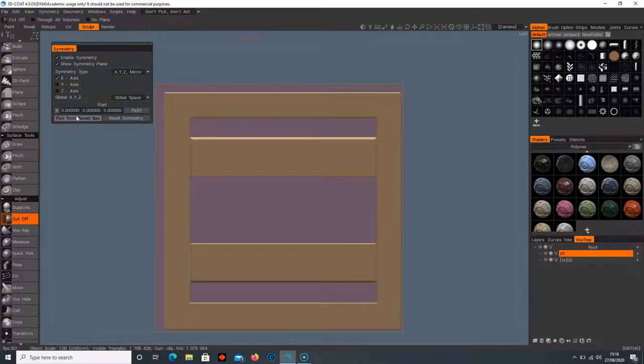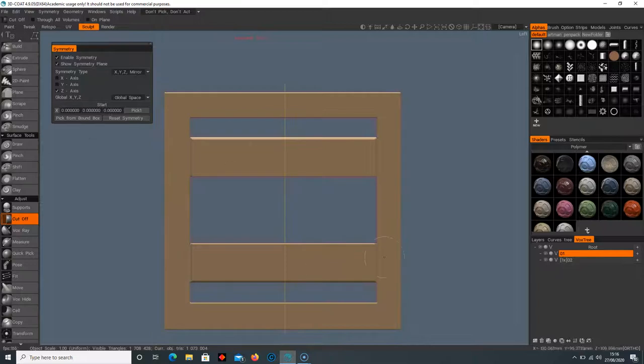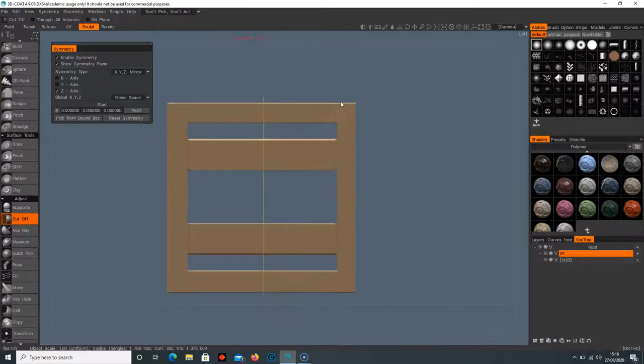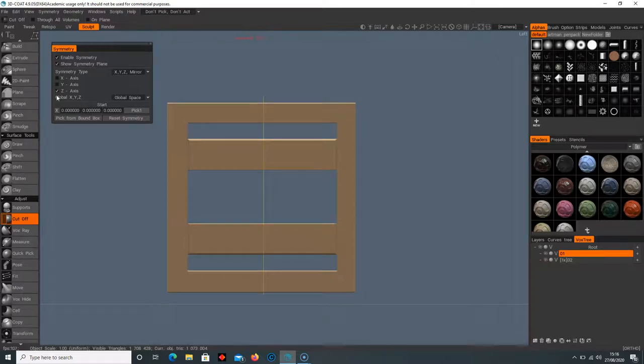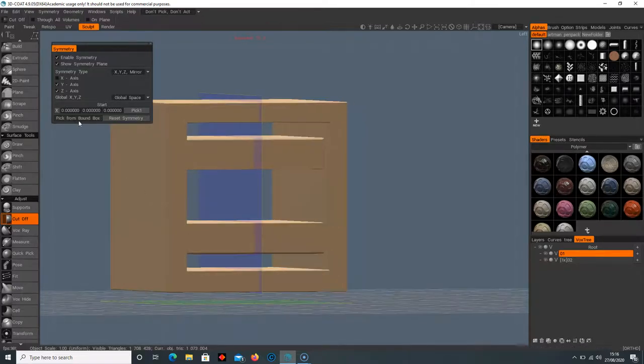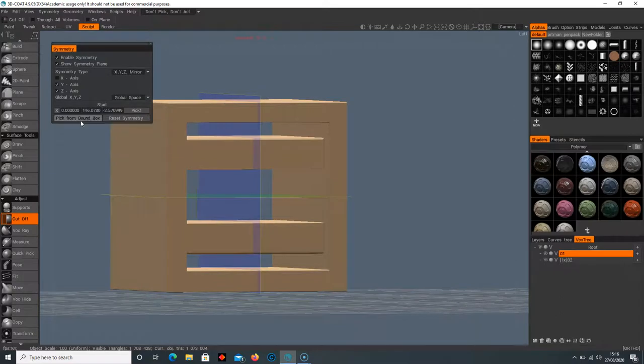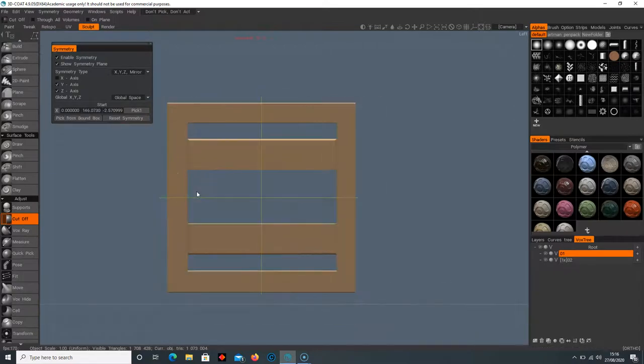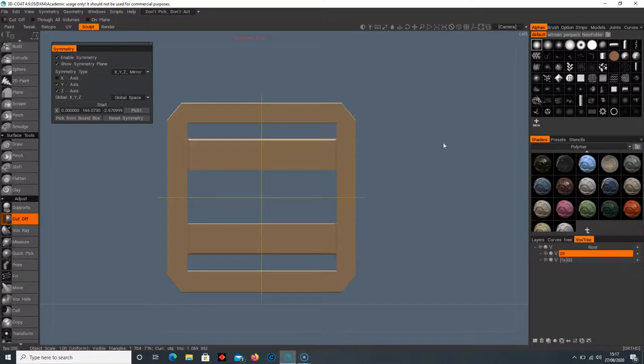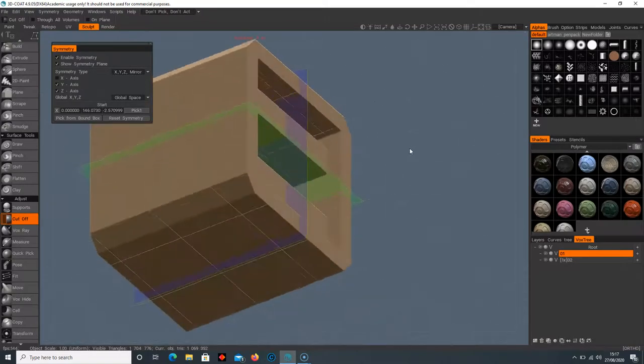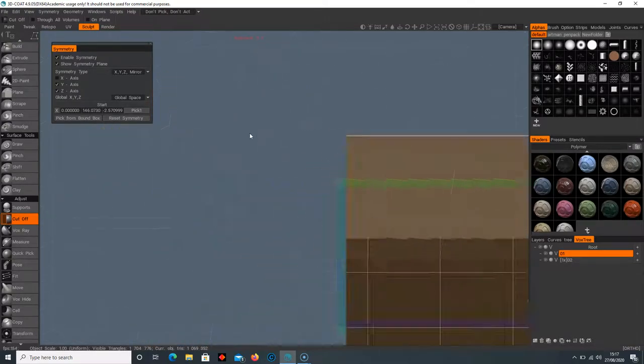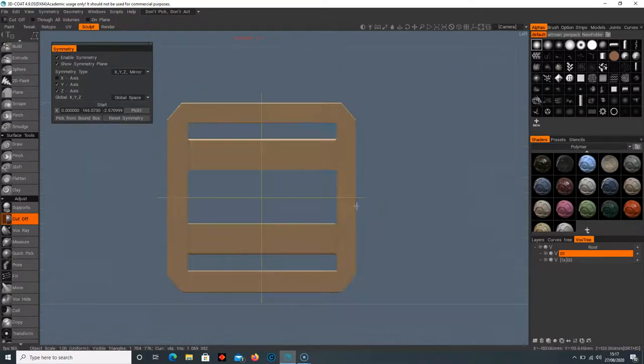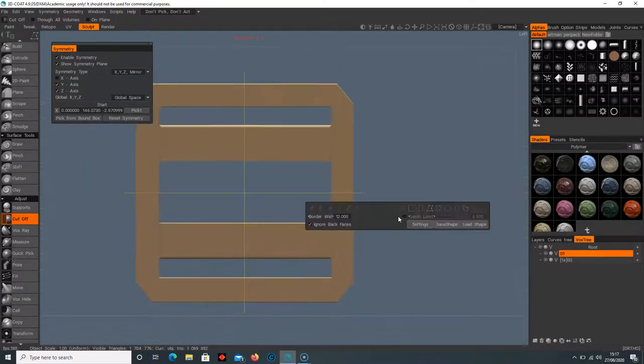Let's try the Y-axis. We're going to pick from the bounding box so it snaps right through the center and cut through. So there we go, we've got that same cut going all the way through that object.